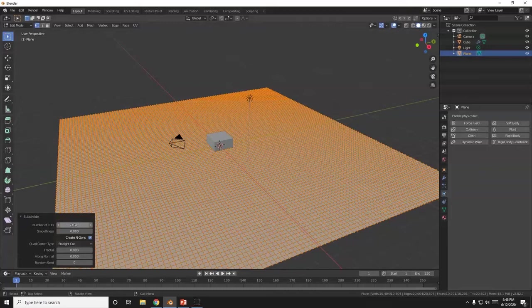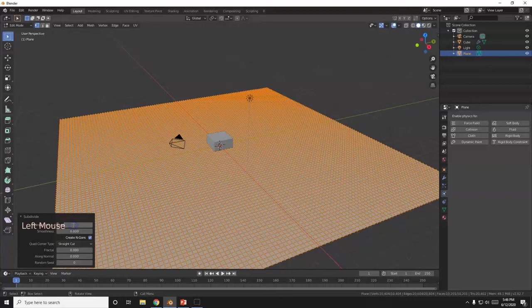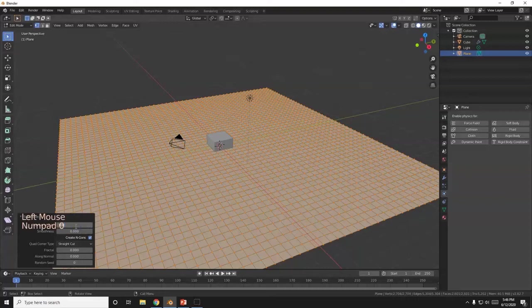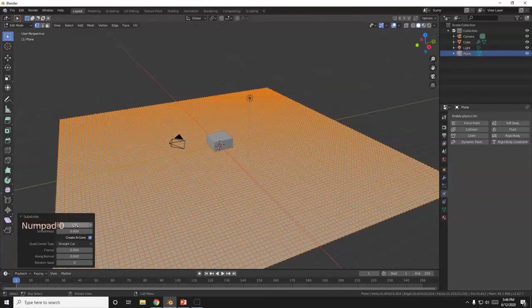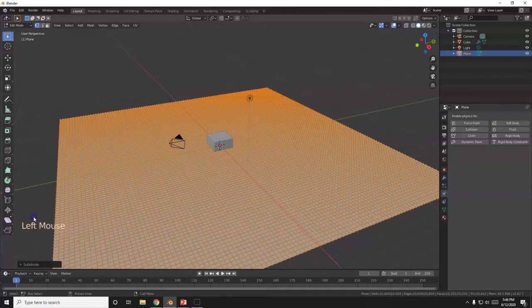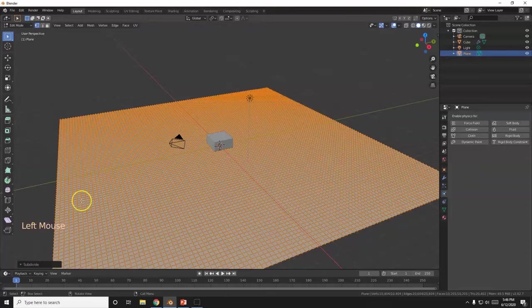If your computer cannot handle 100, if you notice it starts lagging, go ahead and undo and try something smaller like 50. It's just less cuts. But the higher the number of cuts, the better. So I'm going to go with the 100. That seems to be a safe number over here. Alright. Tuck that away. There we go. I got that cut up.